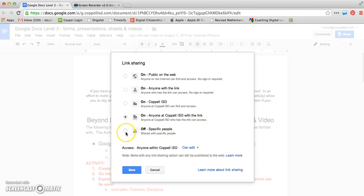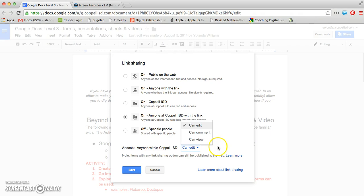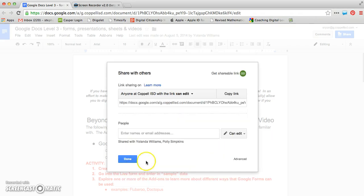So you have those options here that you can change so that anyone within your domain can edit, comment, or view. It is up to you, but here are where your options exist. So I'm going to go ahead and save those settings.